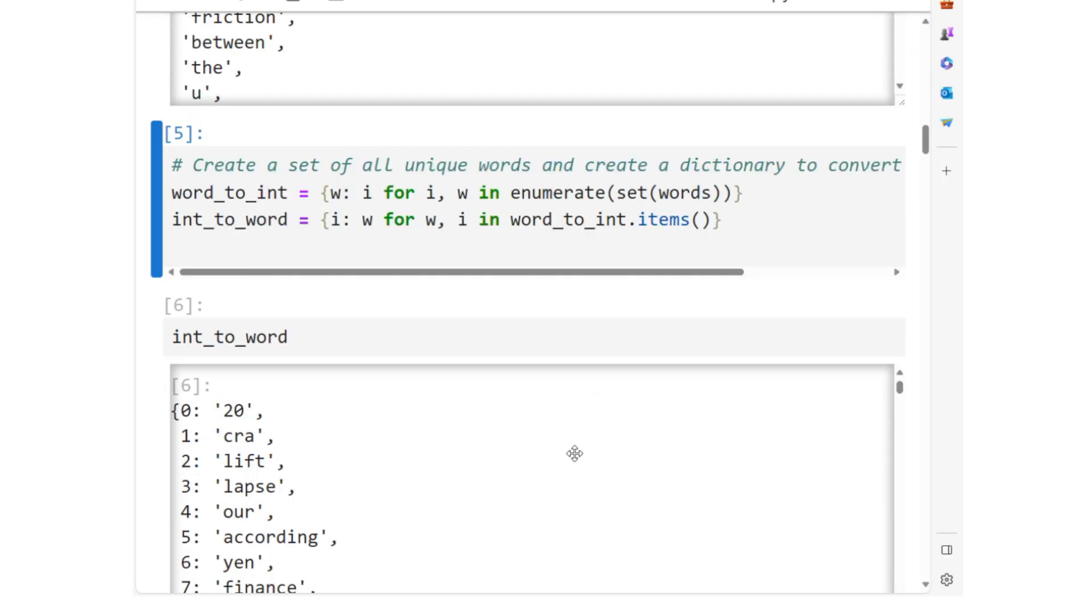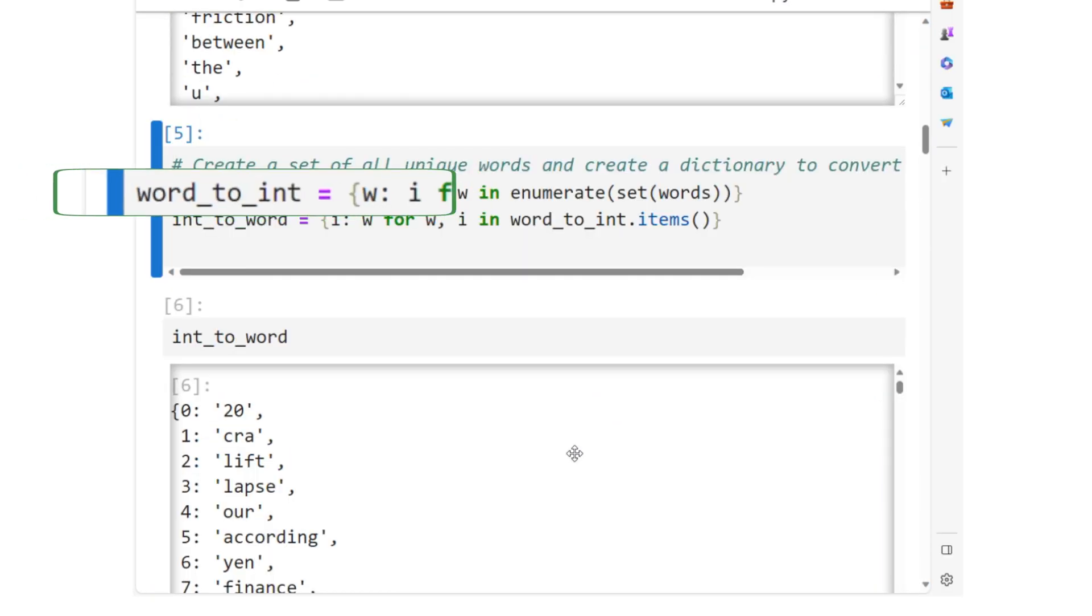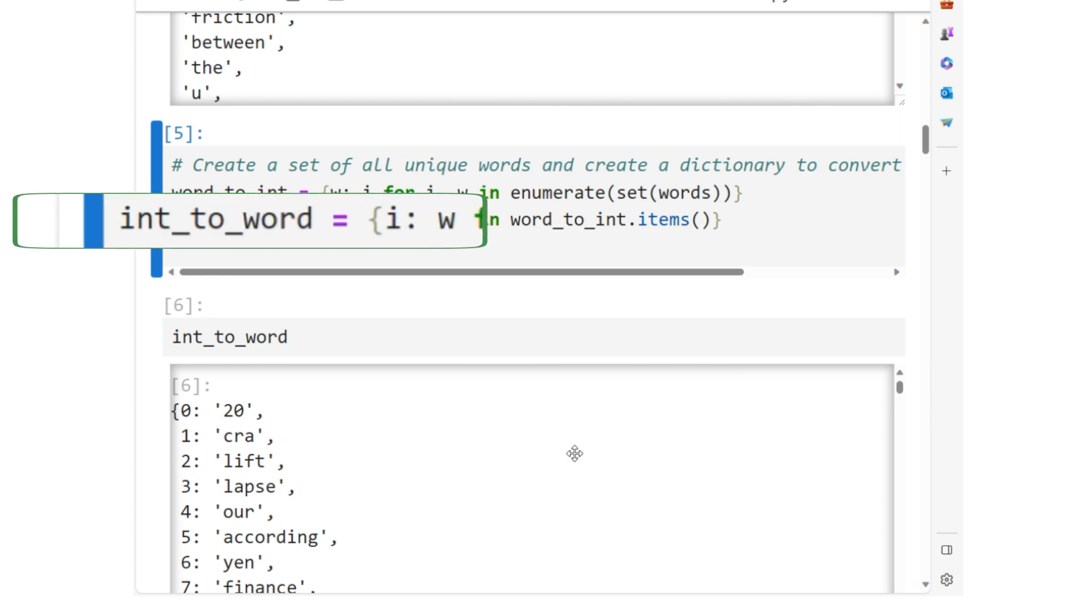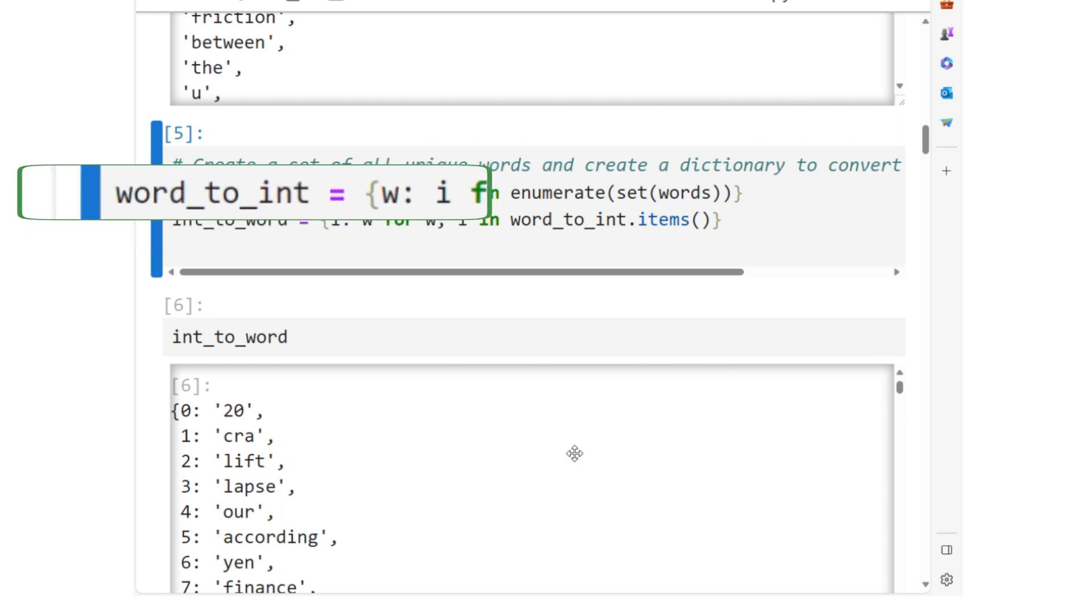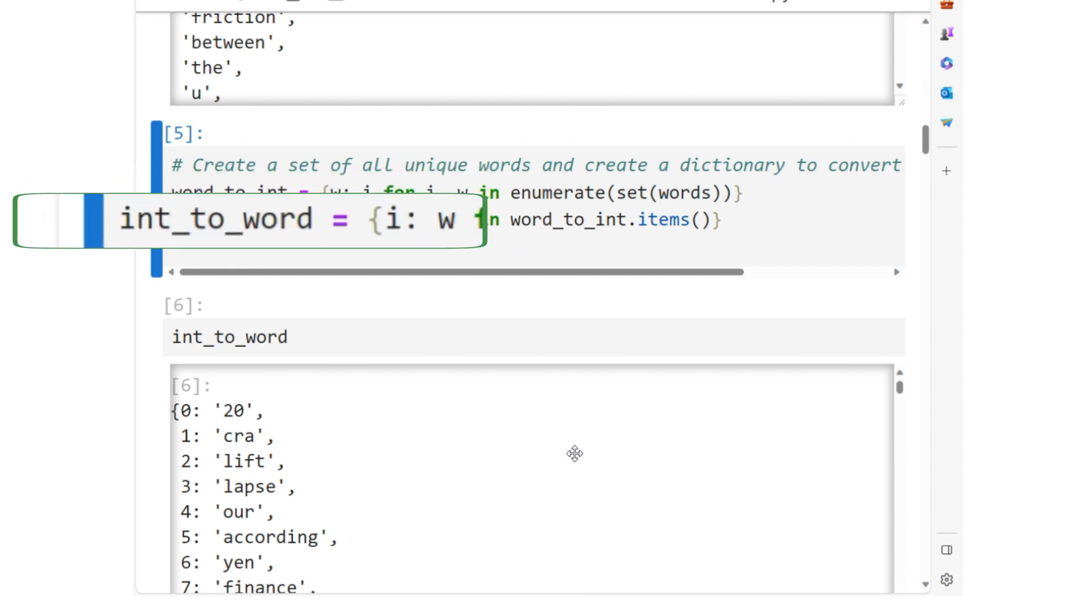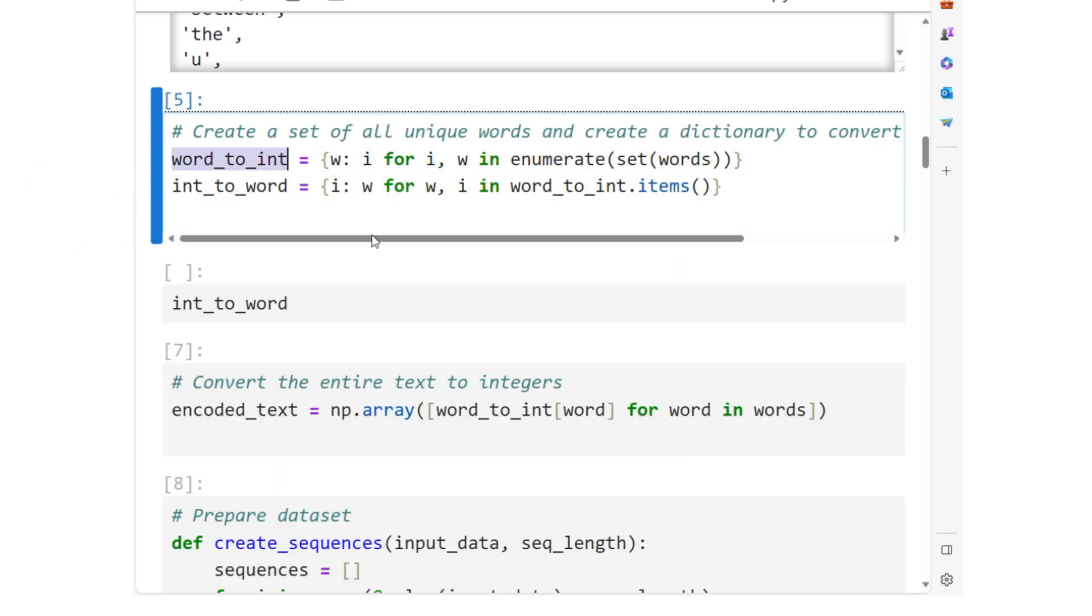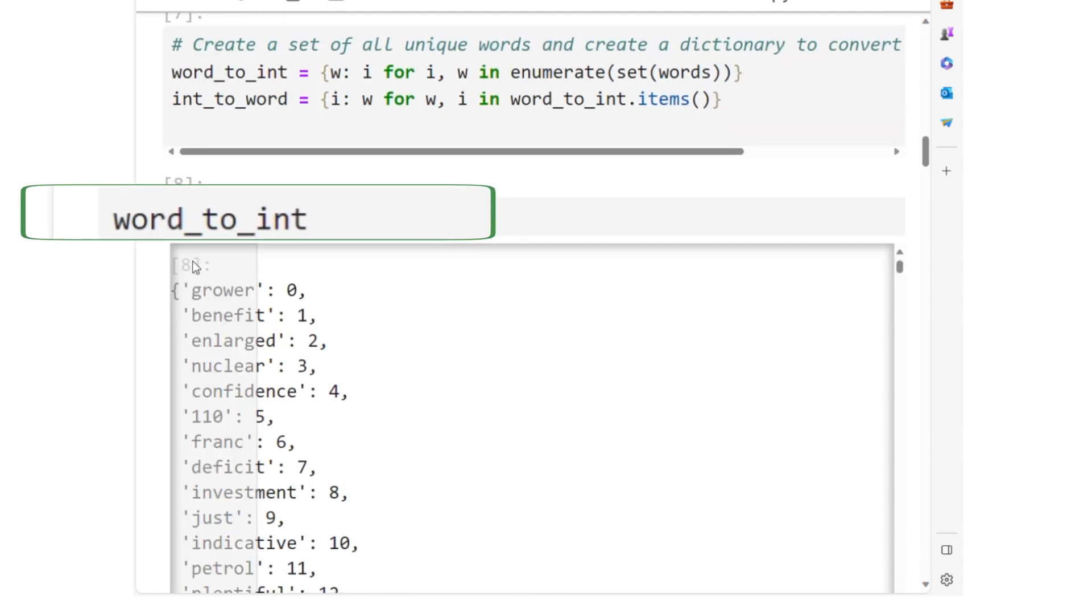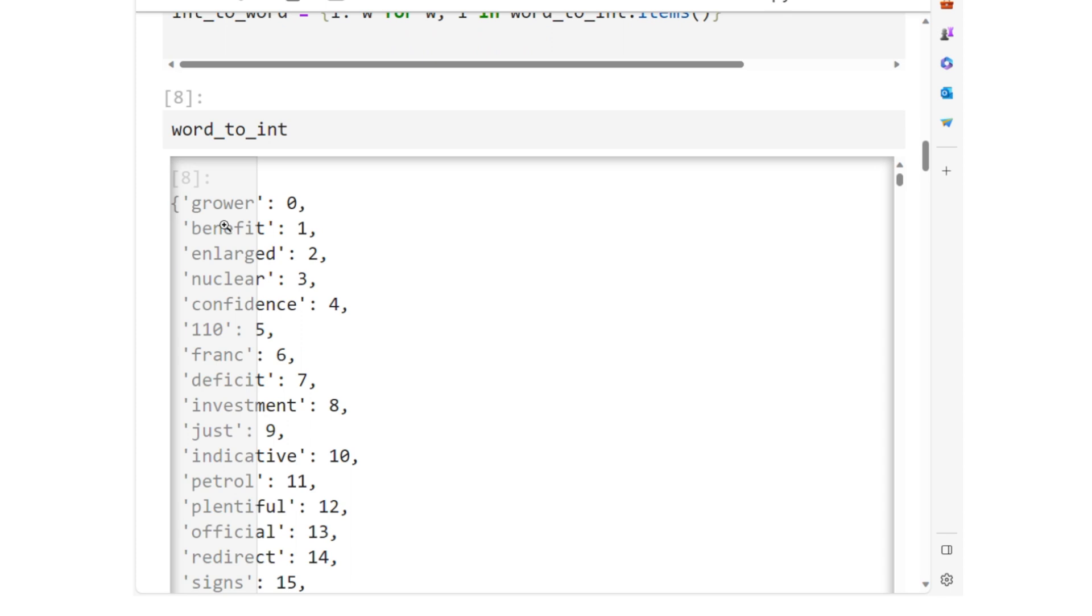For each unique word, we create a unique number. We also keep track of words against the numbers. That is, we have word_to_int and a reverse lookup int_to_word. Word_to_int looks like this. An integer against each unique word.